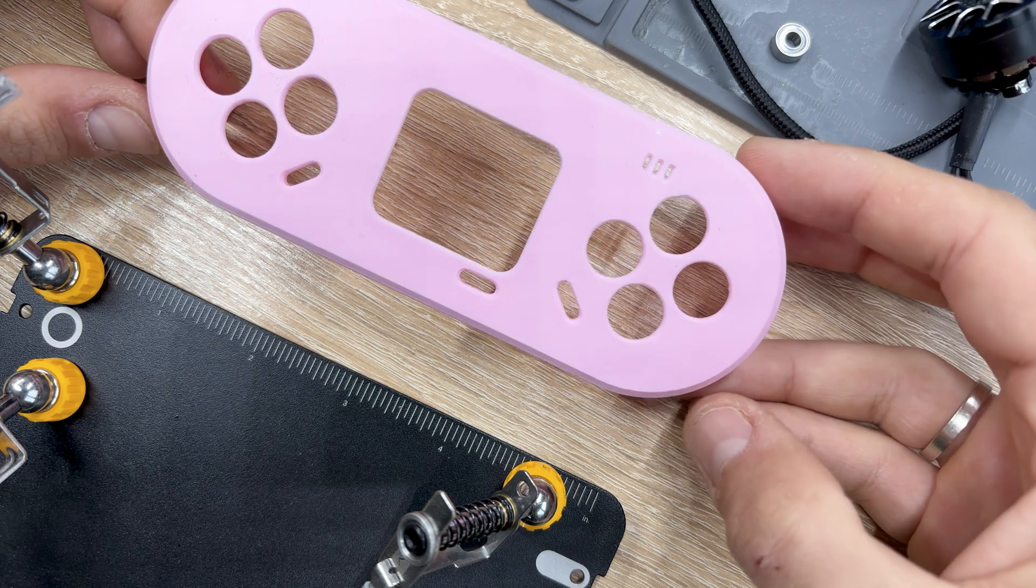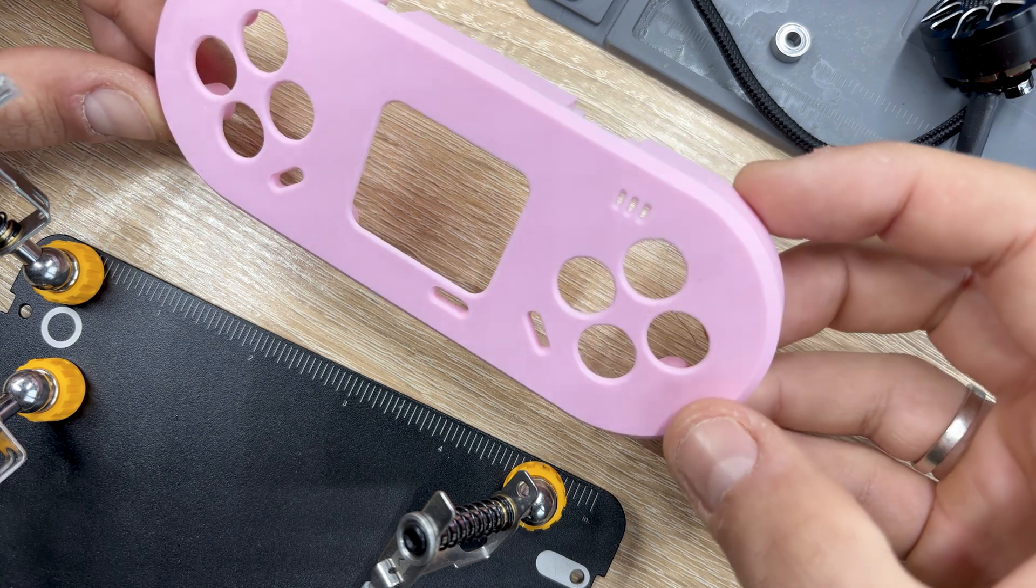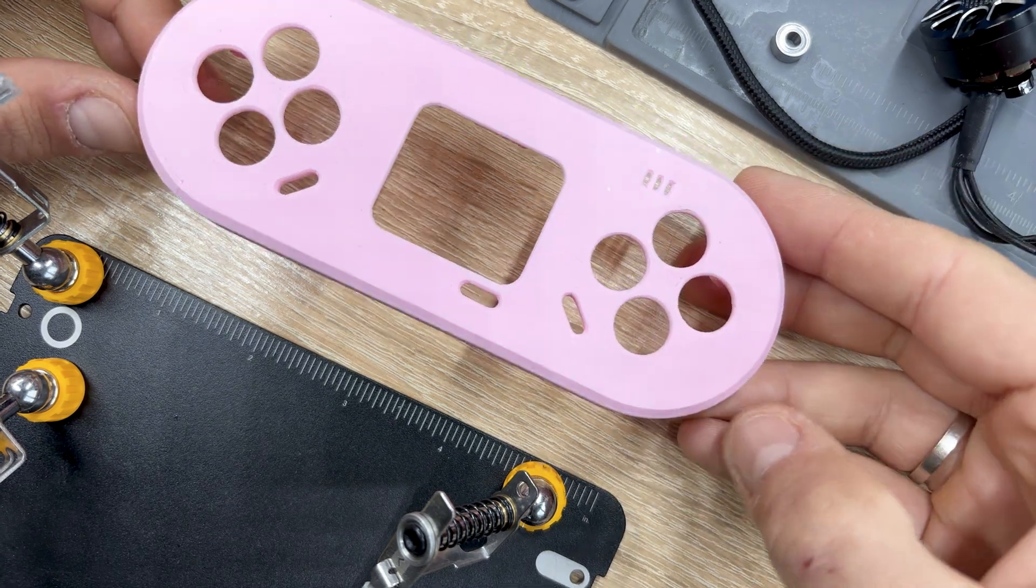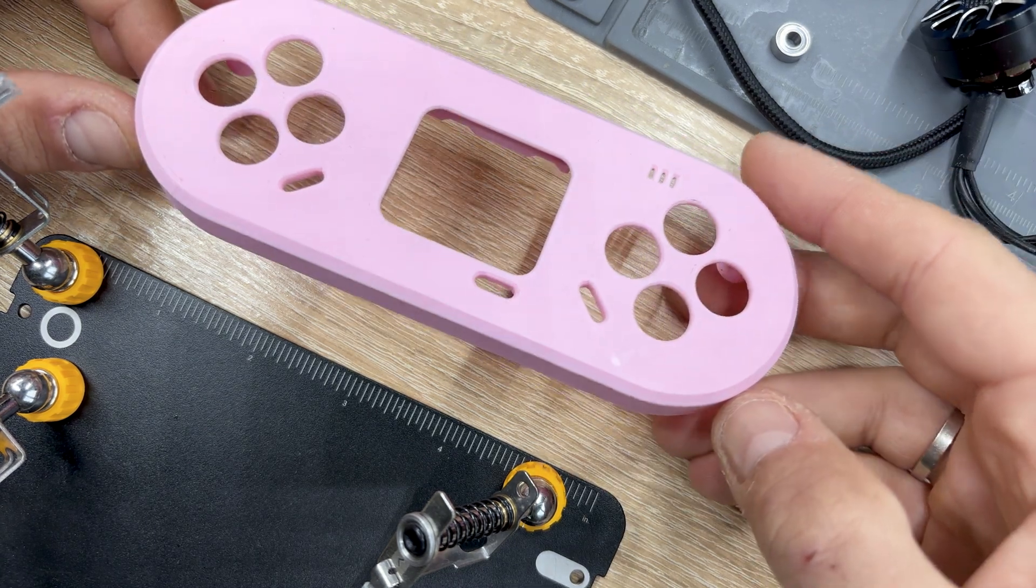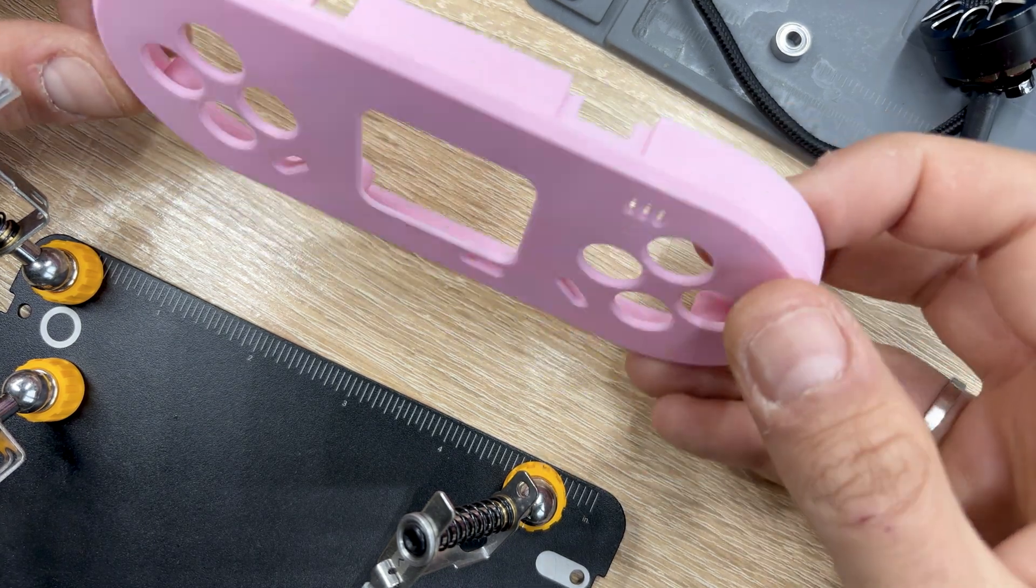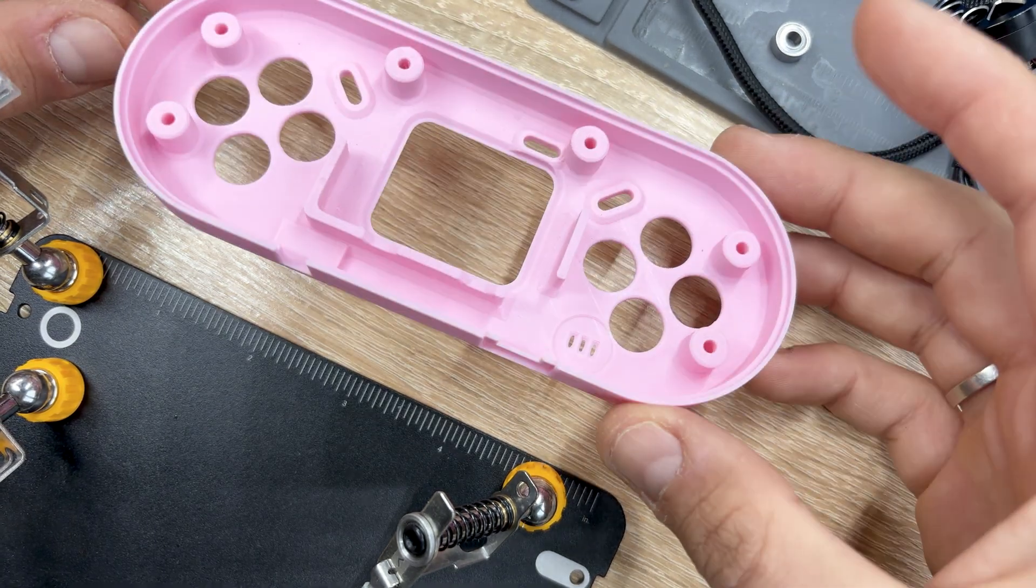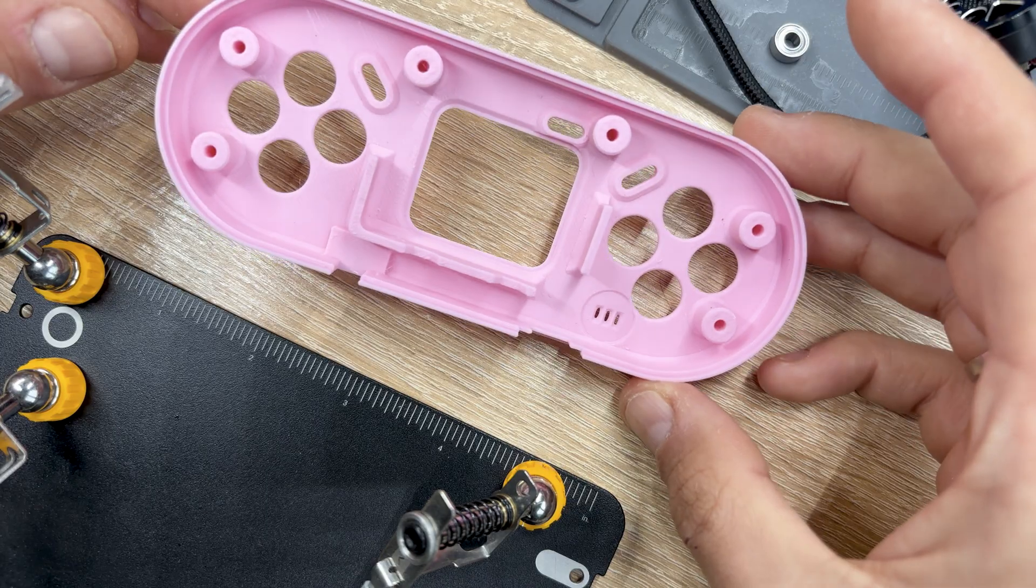I also printed a cute pink enclosure, but I didn't end up using it. I'll explain why a bit later.